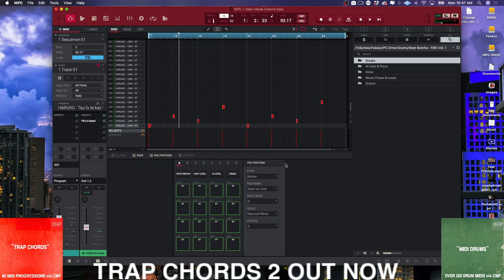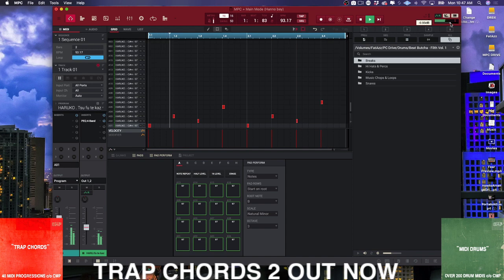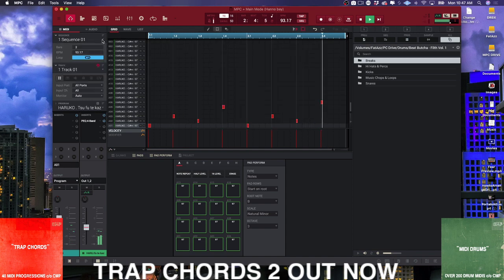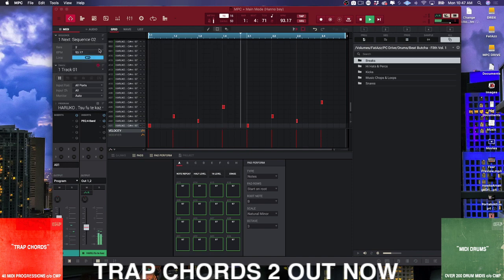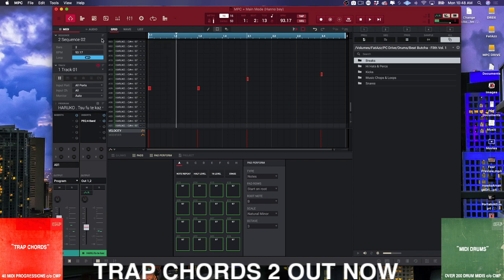What I have here is I have a two sequence track. I've got this sequence. When I get to a point like this where I've got two sequences that I like and I want to be able to take it a step further, do some arrangement, do some mixing, it's time to get out of the MPC software and go into a more linear DAW.